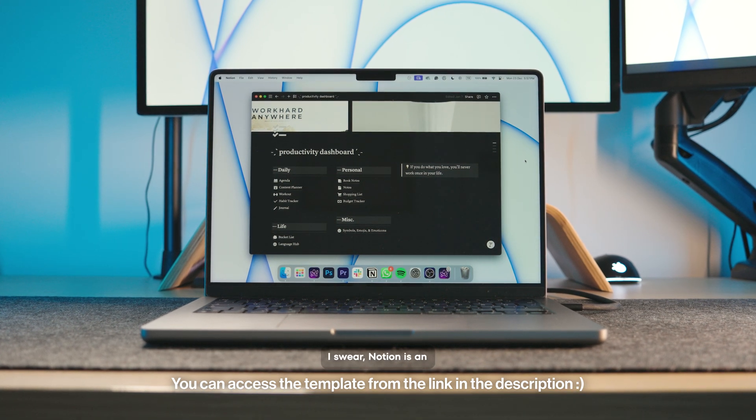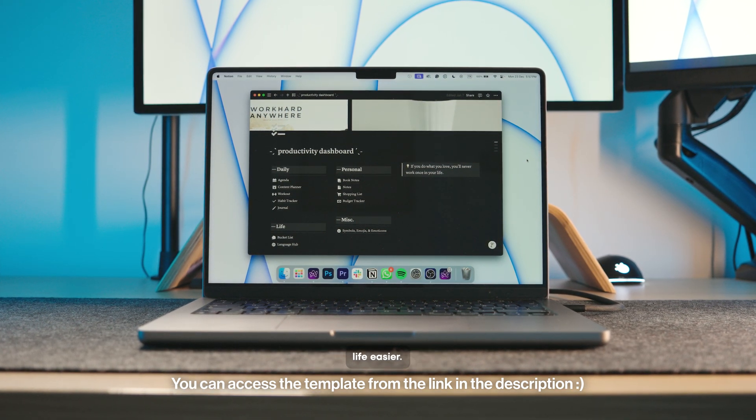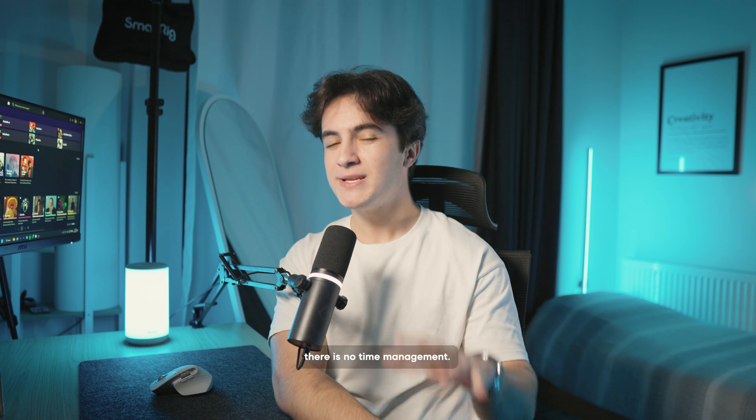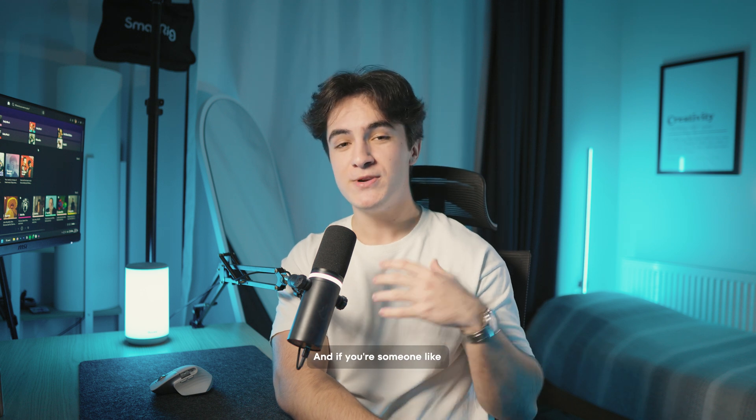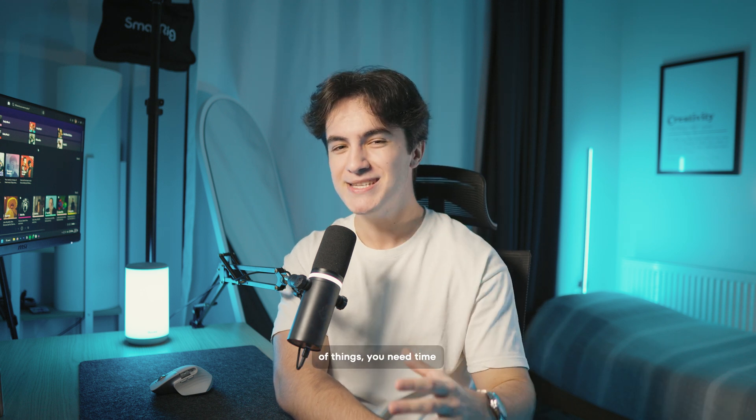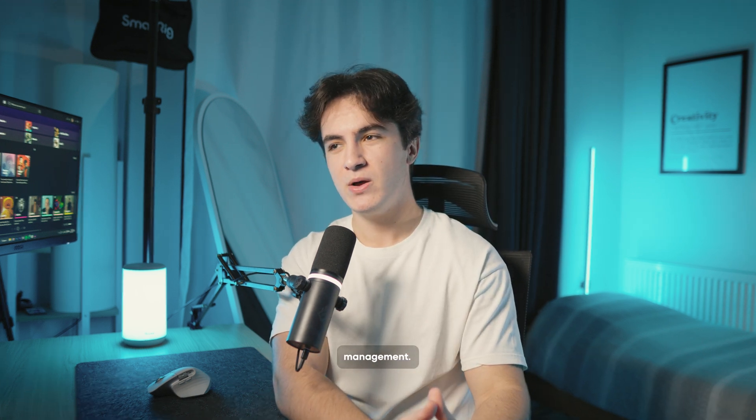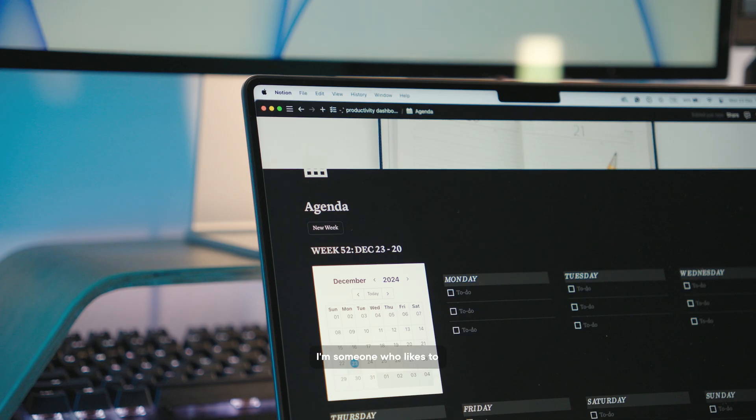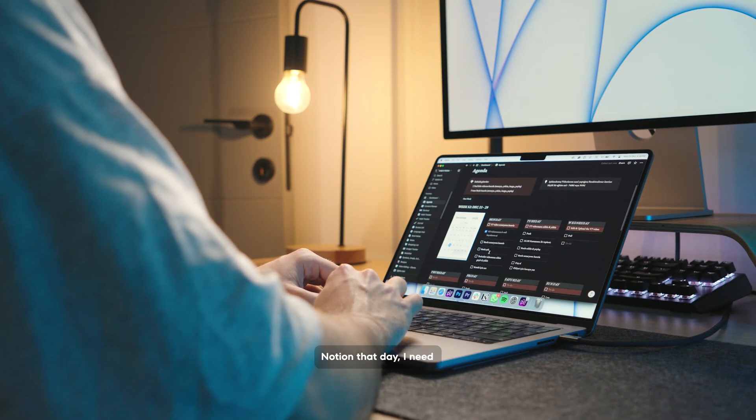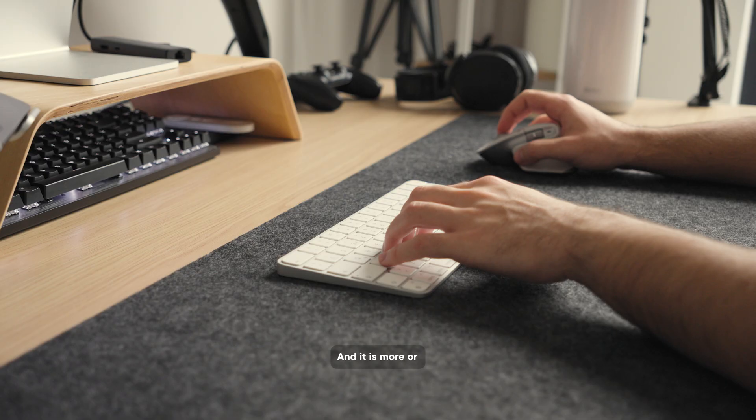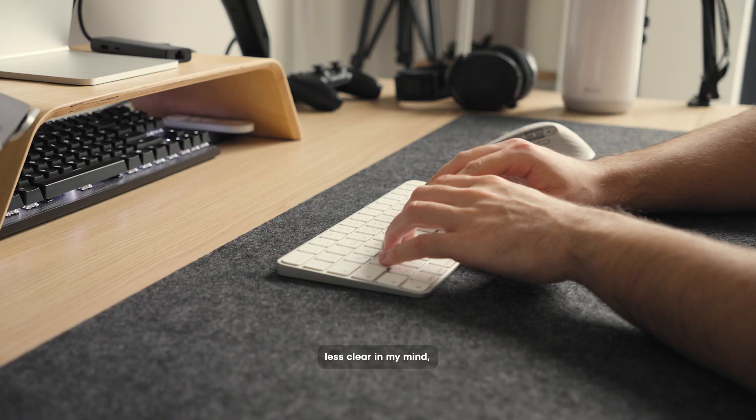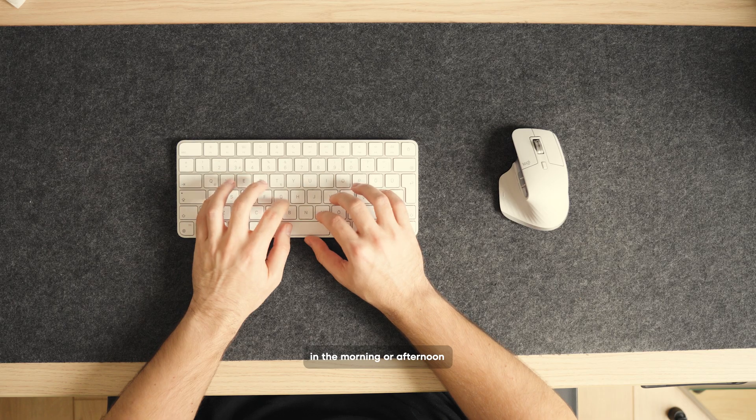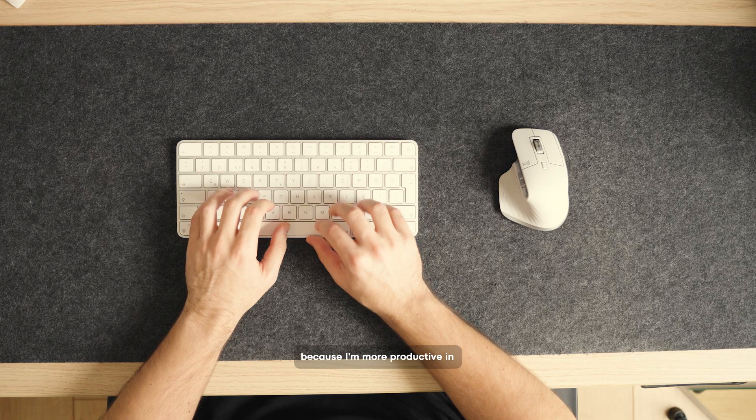When there is no plan, there is no time management and if you're someone like me who does a lot of things, you need time management otherwise you go crazy. I'm someone who likes to make plans in my daily life. So, when I look at Notion that day, I need to know what I have to do that day. And it is more or less clear in my mind which tasks should be done in the morning or afternoon because I'm more productive in the morning.